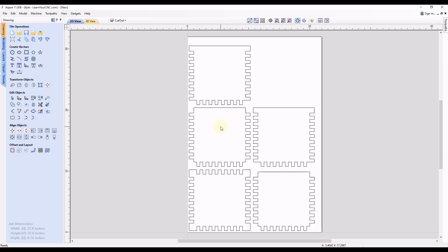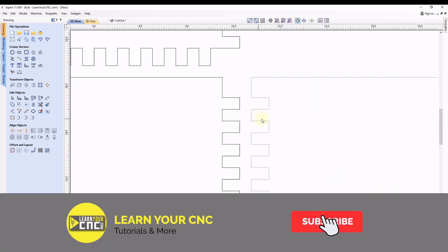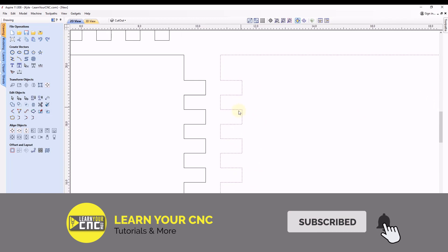Hey everyone, in today's quick tip we're going to look at how to easily adjust shapes using the nodes. So for this example, we're going to be looking at these finger joints on this box.